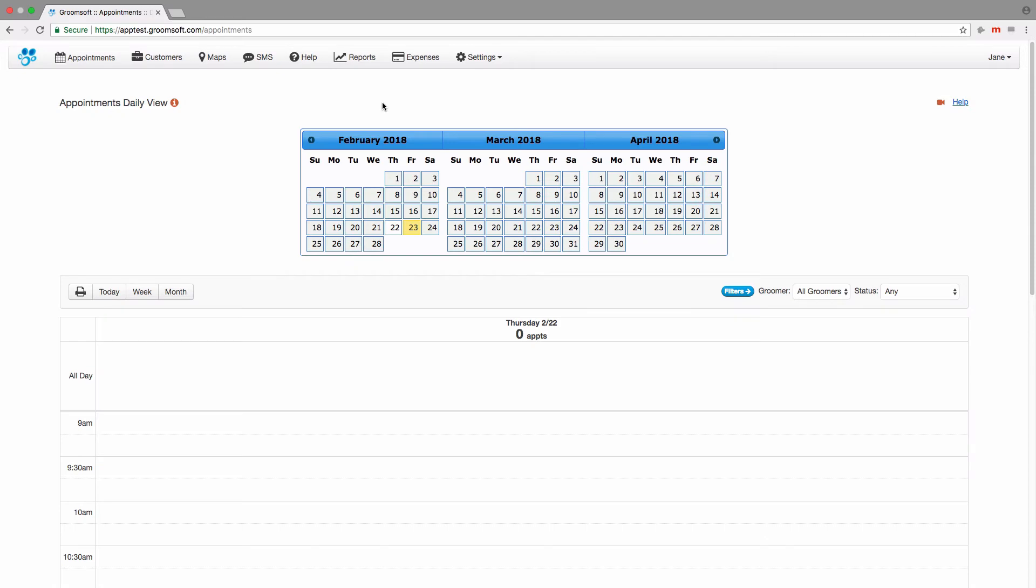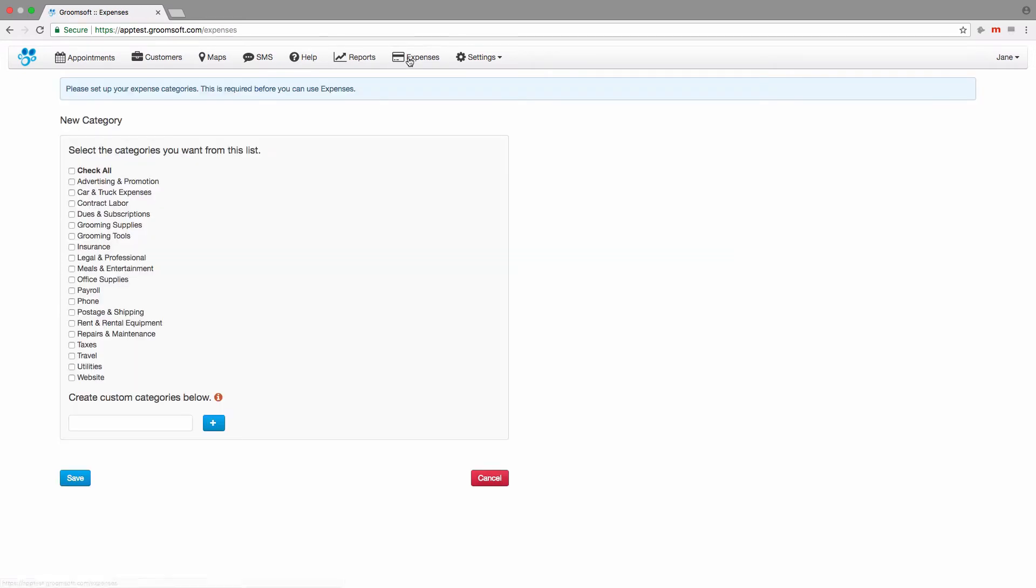Expense tracking is easy to do in Groomsoft. To start tracking expenses, simply click on the expenses option in the main menu.